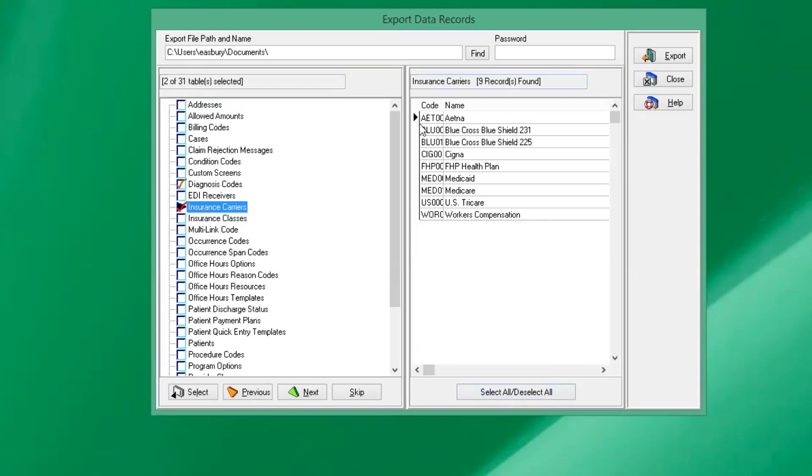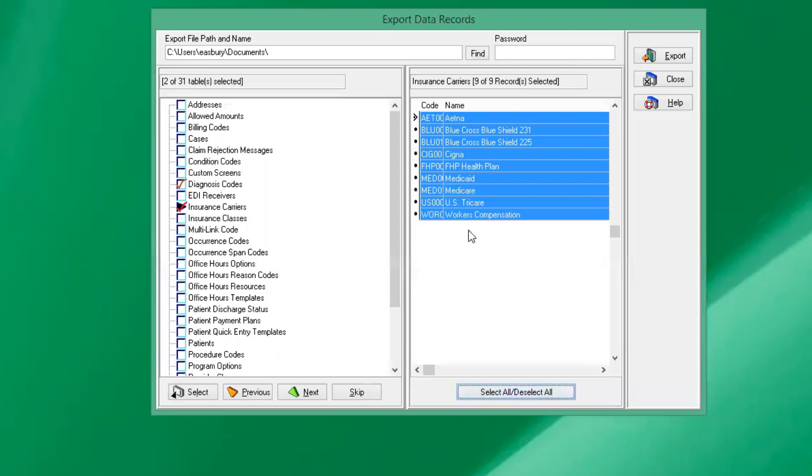So click on that and it'll give us that option too. If it has those and doesn't automatically check them, we can just select all or you can go through and check them individually if you want. So we have our diagnosis codes and our insurance carriers selected.